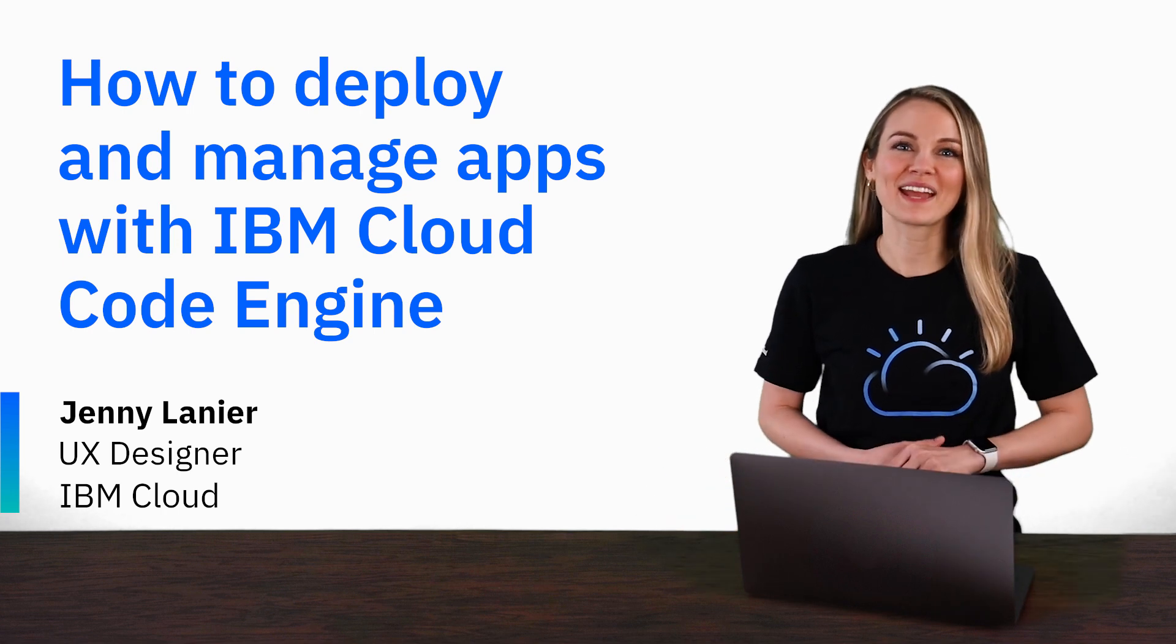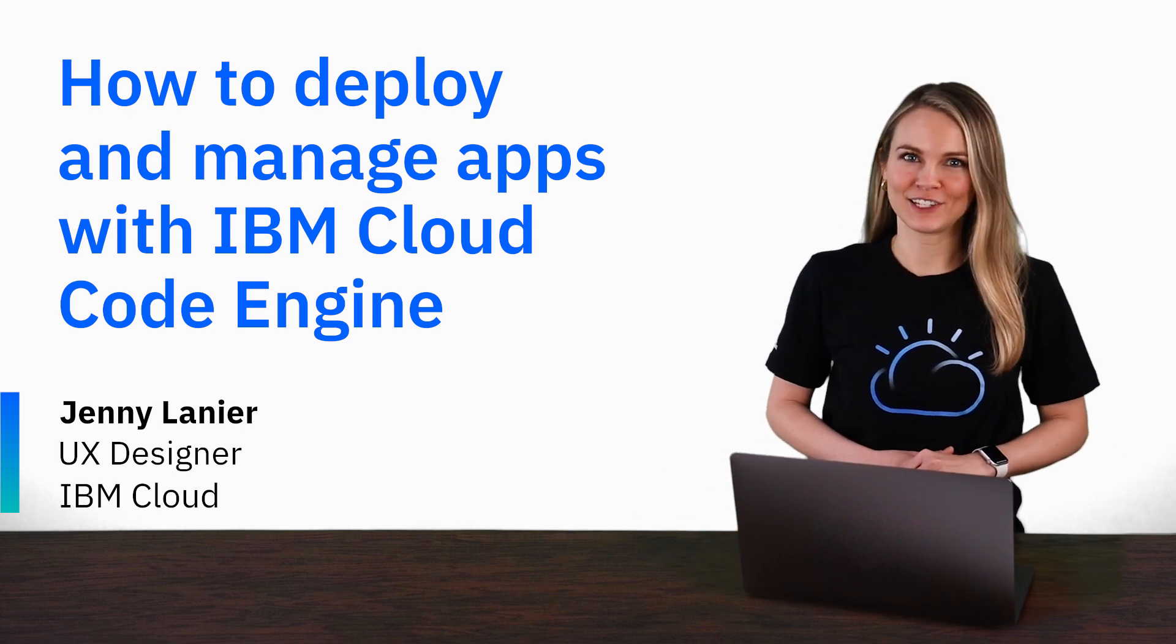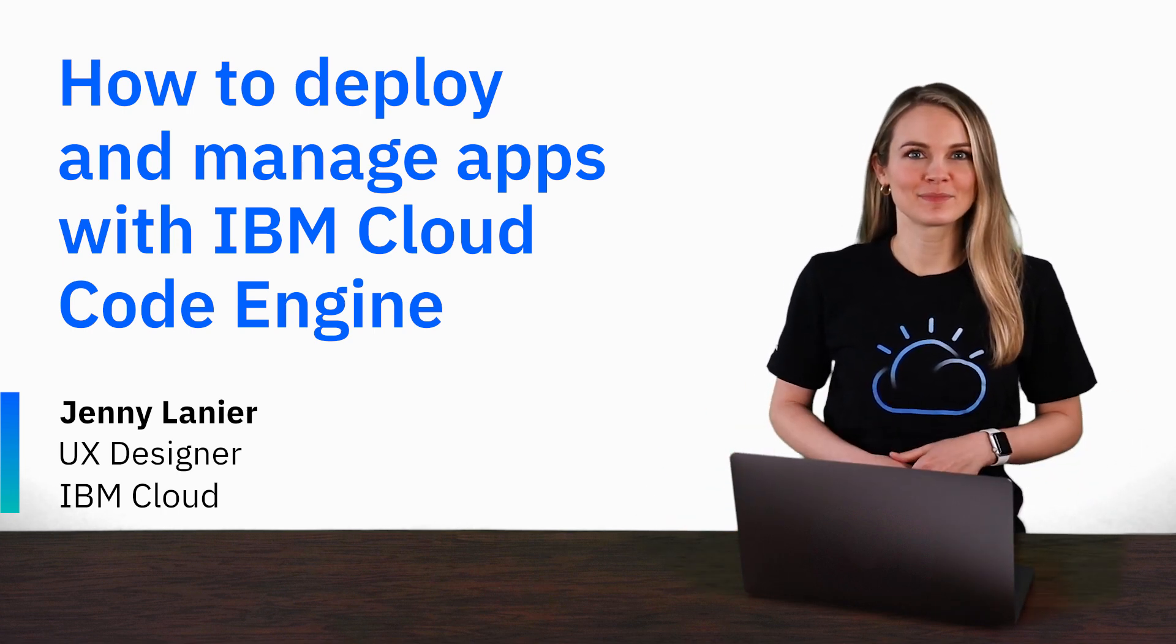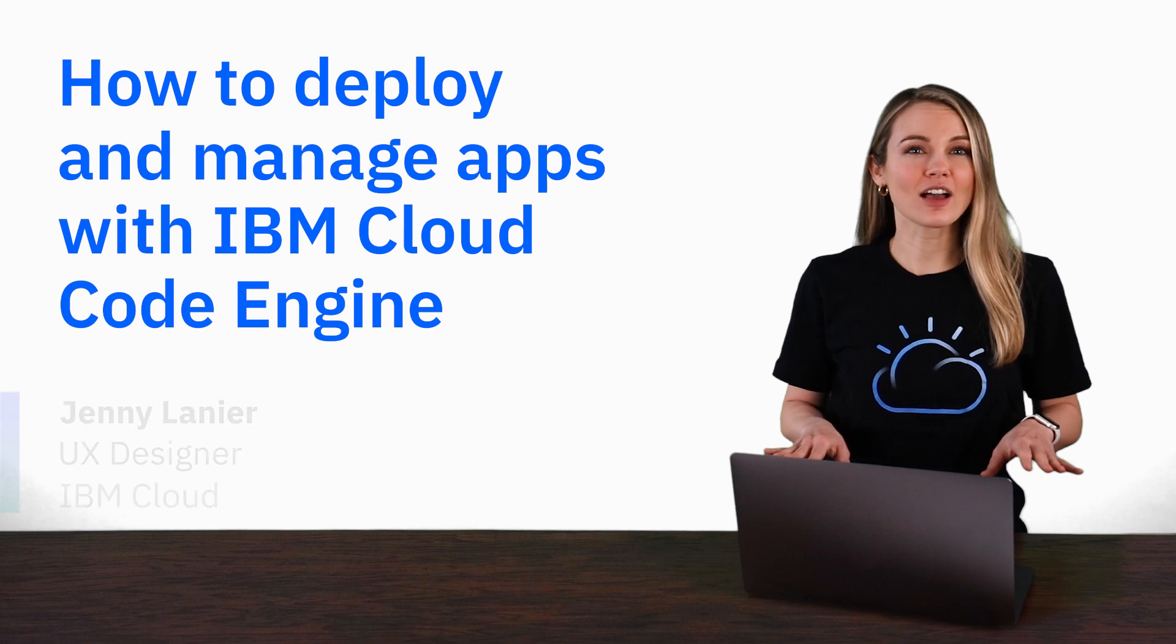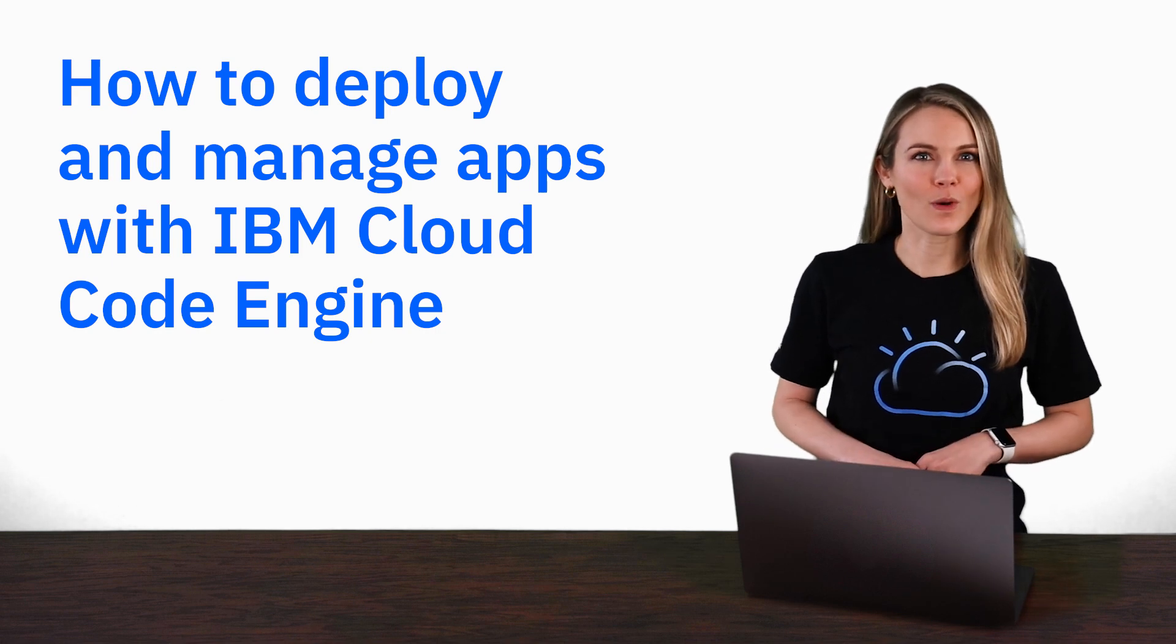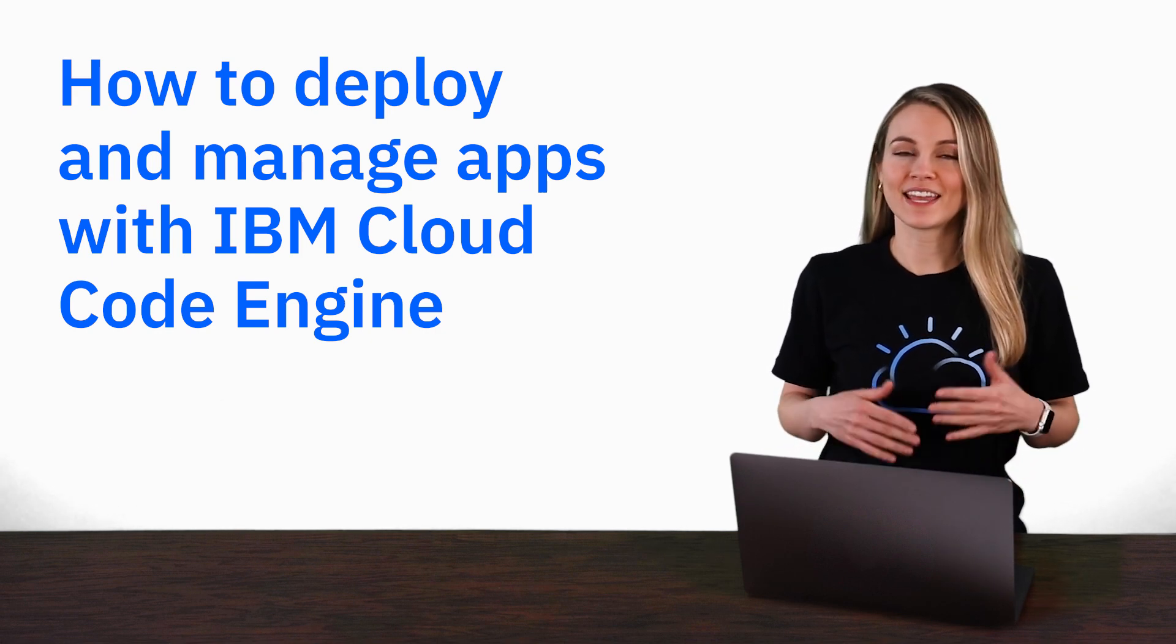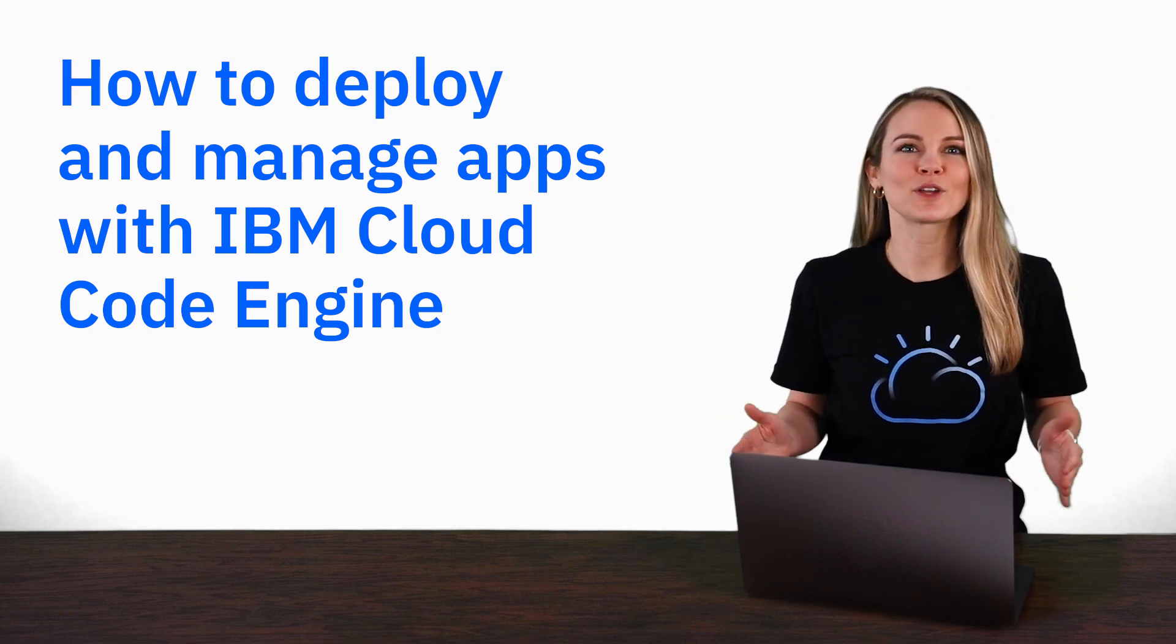Hi, everyone. My name is Jenny Lanier, and I'm with the IBM Cloud team. Let's talk about how to deploy and manage applications in IBM Cloud Code Engine.